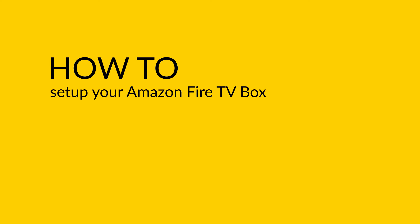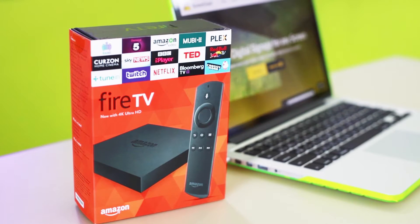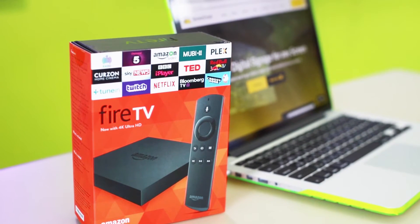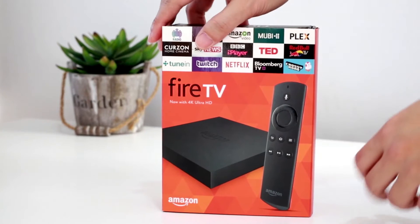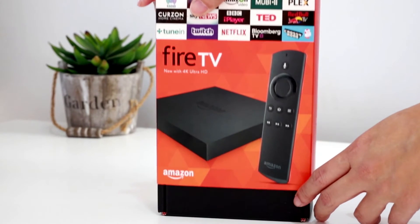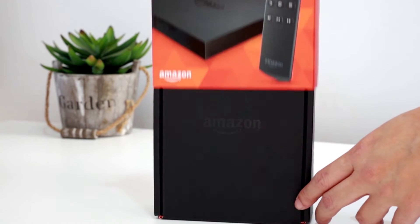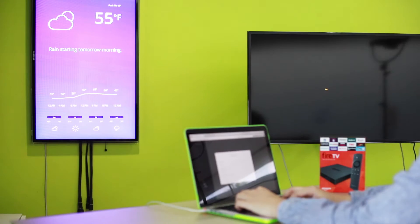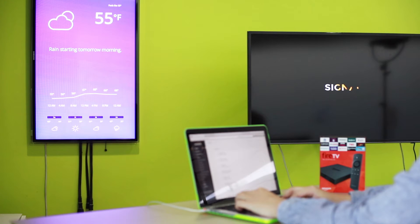How to set up your Amazon Fire TV box with ScreenCloud. In this guide, we're going to show you how to unbox and set up your Amazon Fire TV box, connect it to your TV, and begin showing digital content through ScreenCloud. Let's get started.